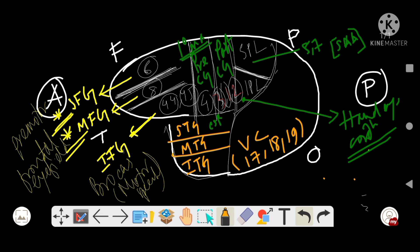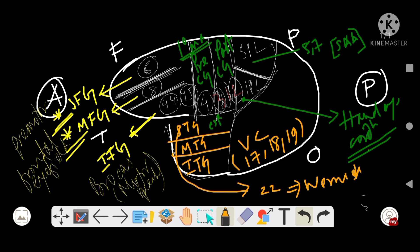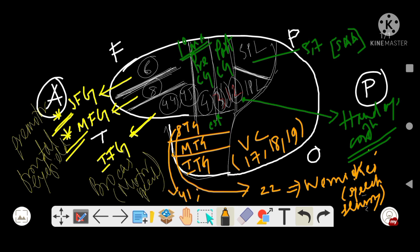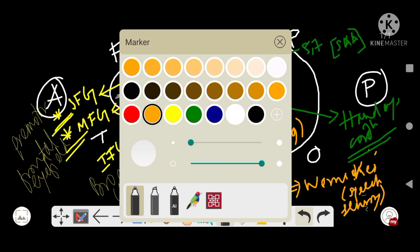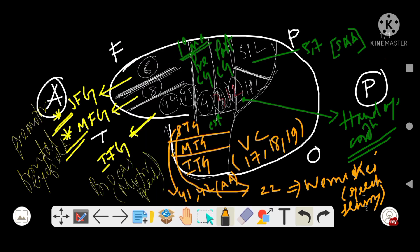In the superior temporal gyrus there are two areas. Area number 22 is Wernicke's area, also called the sensory area of speech. Area number 41/42 is the auditory area. Both are located in the superior temporal gyrus.